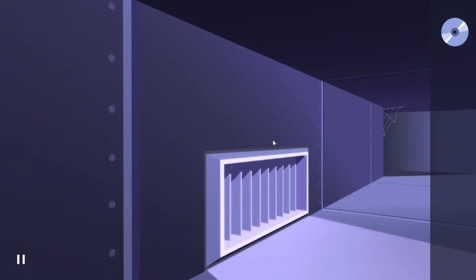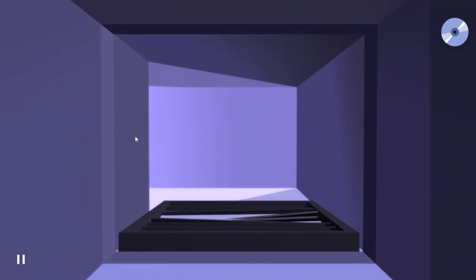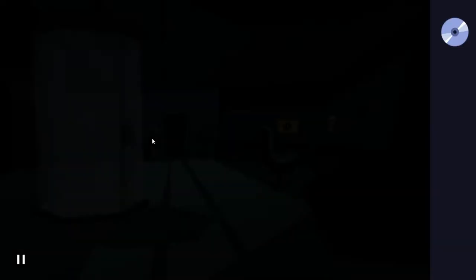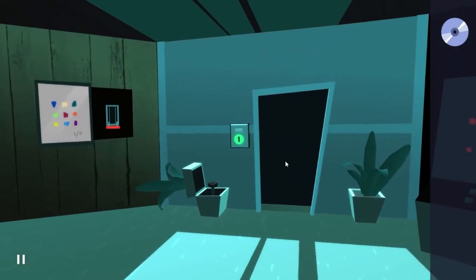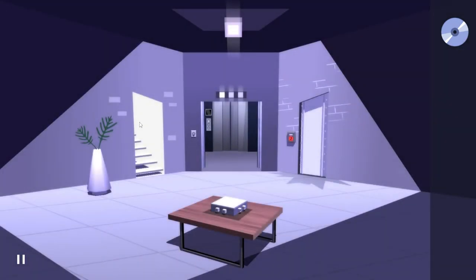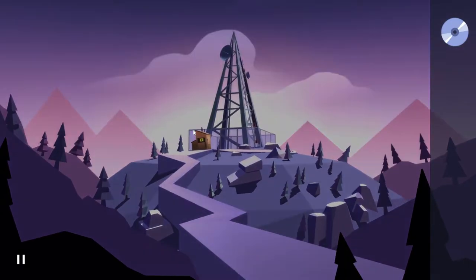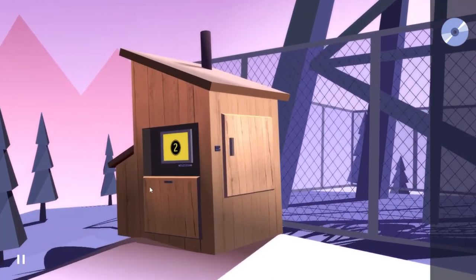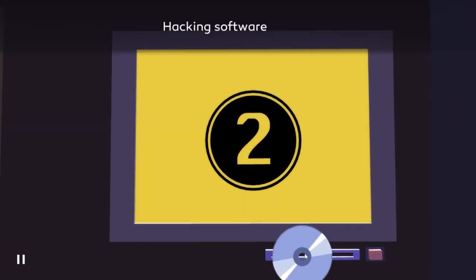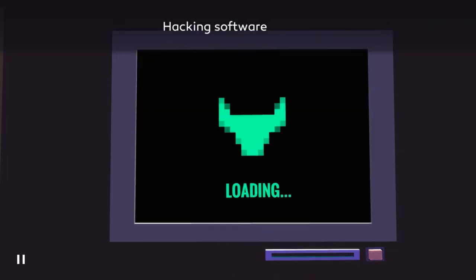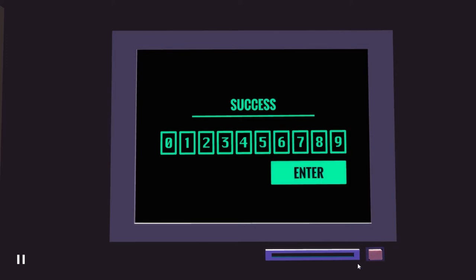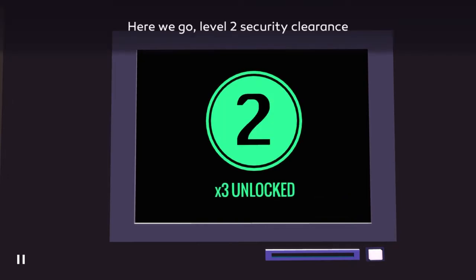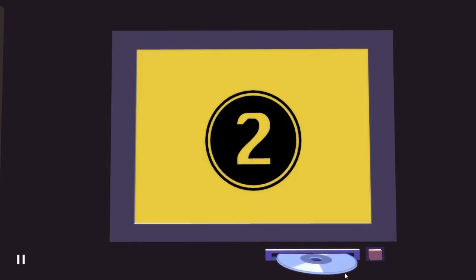Yeah, two of them. The other one was level three. The elevator. So it opens up this elevator, it opens up that elevator. That one is three and five. Hey, we got this. Hacking software. 3-2-9-5-7-9. Success. Times three unlocked. So there are three.